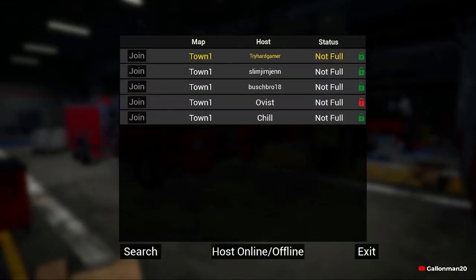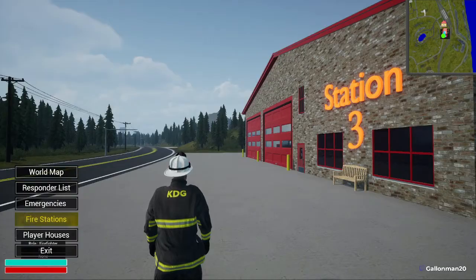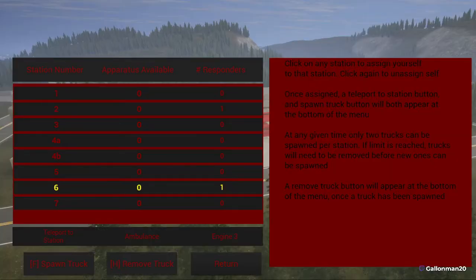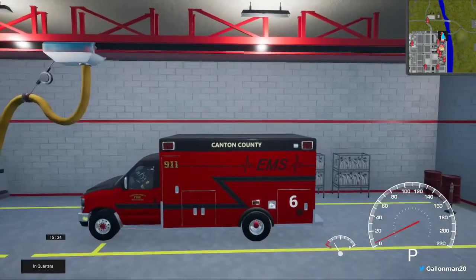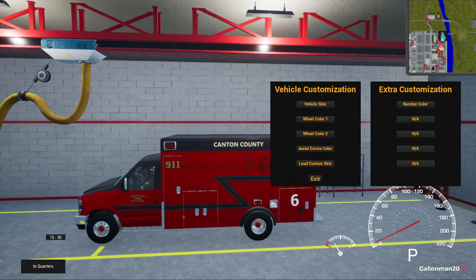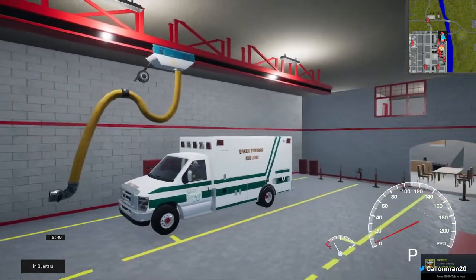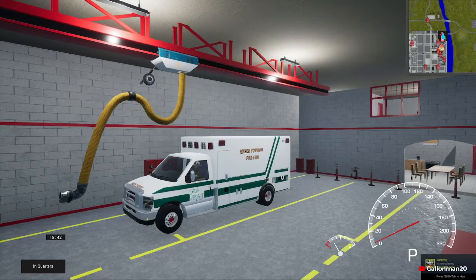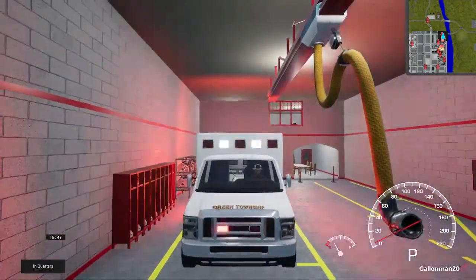Tryhard already has a server for us, so we're going to go ahead and join his server. Here we are at station three — we're going to go to station six. Click on ambulance. The ambulance is already up and running because this is the second time I've redone the tutorial. We're going to click 'I,' which brings up vehicle customization. All we're going to do is click on 'Load Custom Skin,' which brings up the custom skin we just applied to the game.